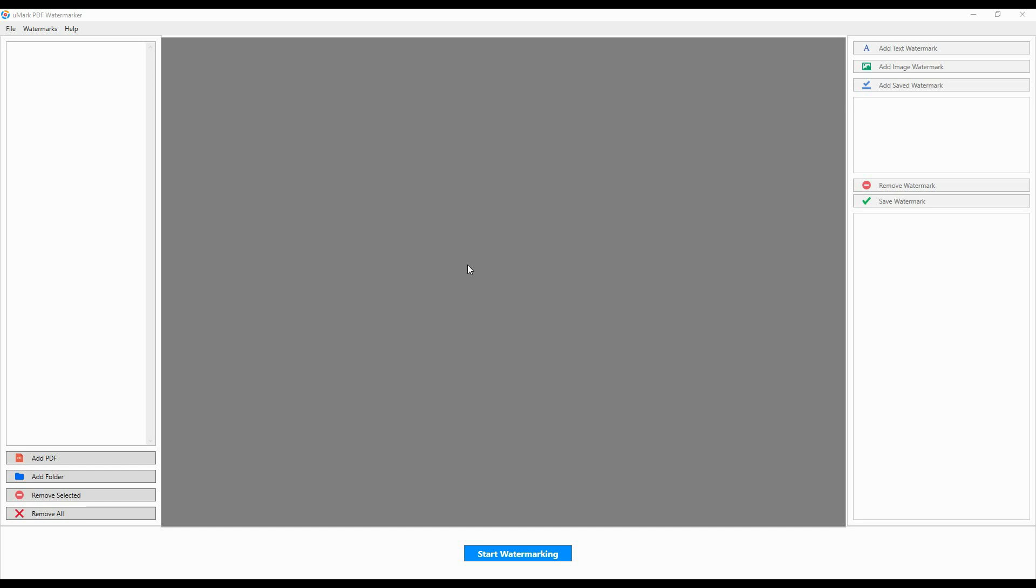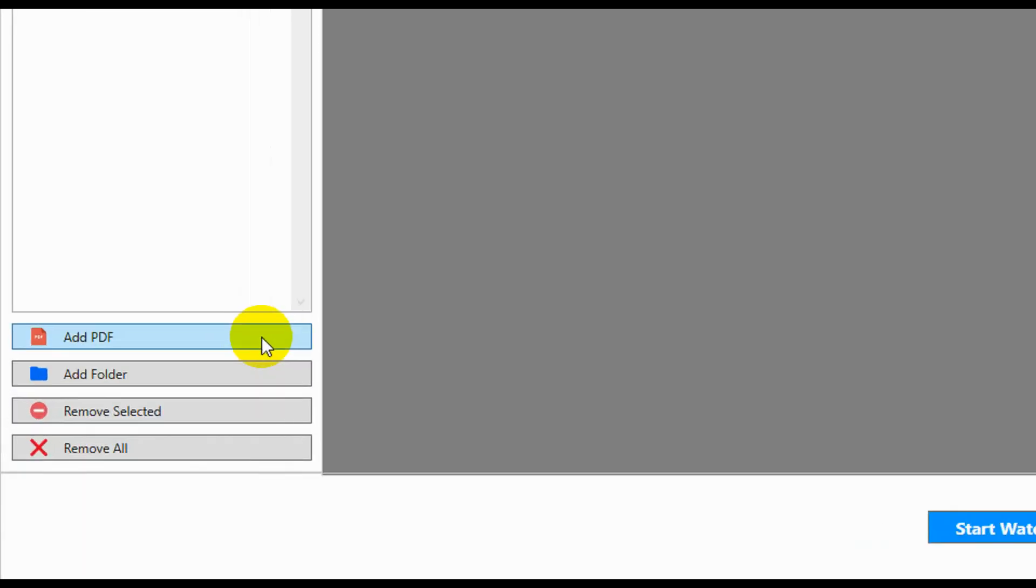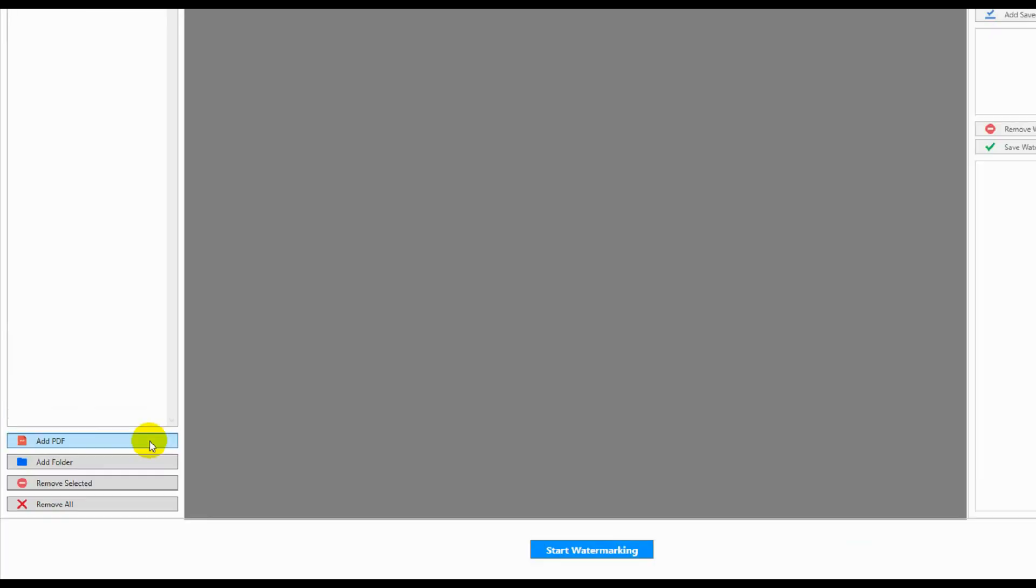This is a quick demonstration of how you can use Umark PDF Watermarker to watermark your PDF documents. First, select the PDF documents you want to watermark.